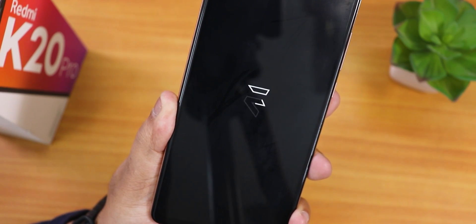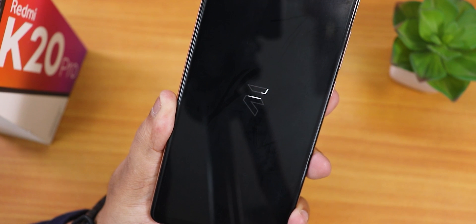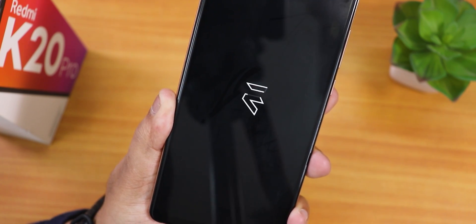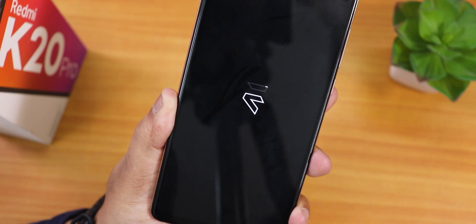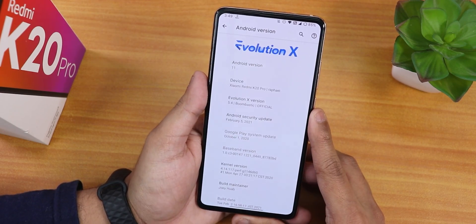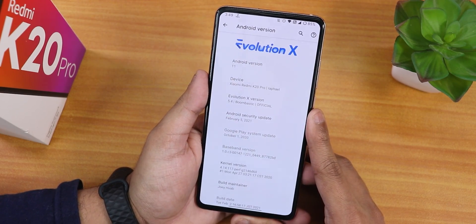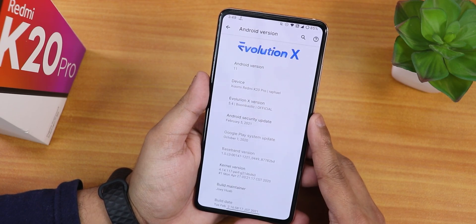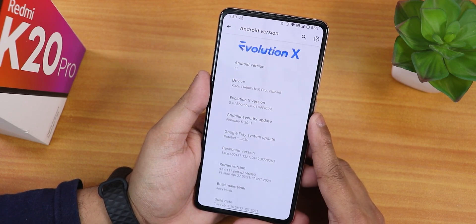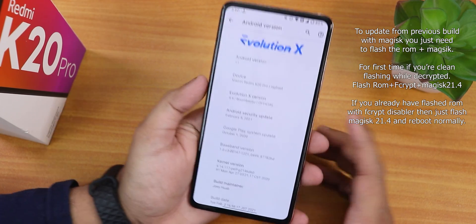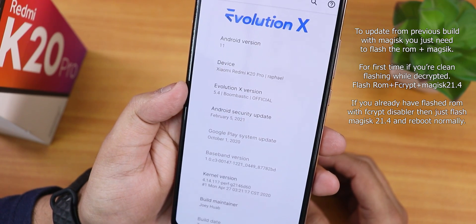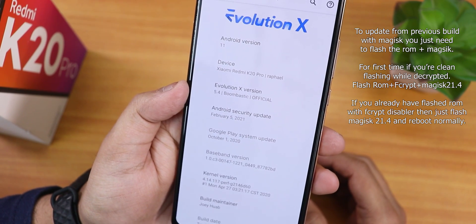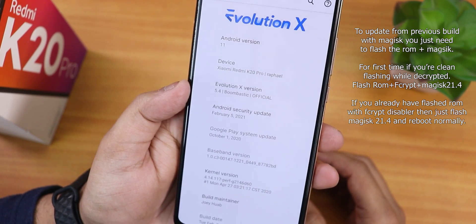What is up guys, this is Tito back with another video on the Redmi K20 Pro. Today I'm going to be showing you the latest update of the Evolution X ROM — specifically Evolution X 5.4, which is named Bombastic. As you can see, the Evolution X version is showing 5.4 Bombastic.